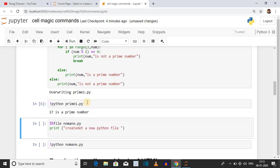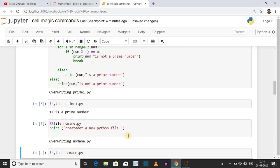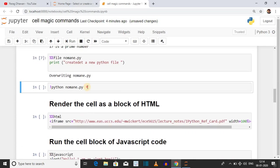Another syntax for writing the content of the cell into an external file is %%file, which is equivalent to %%writefile. Use %%file followed by the file name. Here we have printed one comment. Click on the cell, press Shift+Enter, and the content of the cell is written into the file. Then run the file using !python followed by the file name.